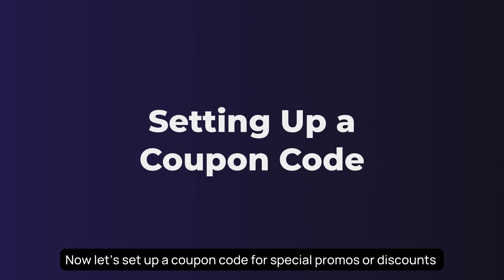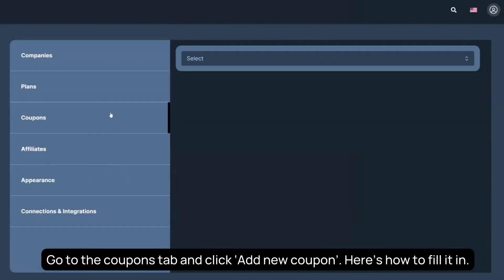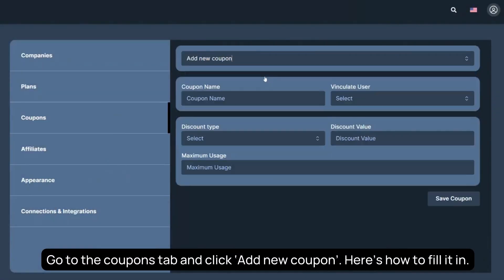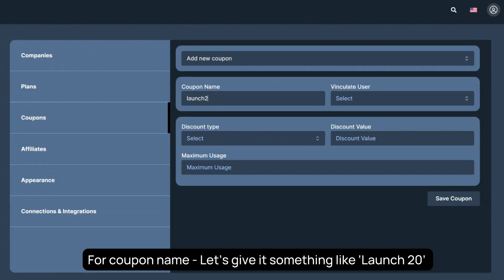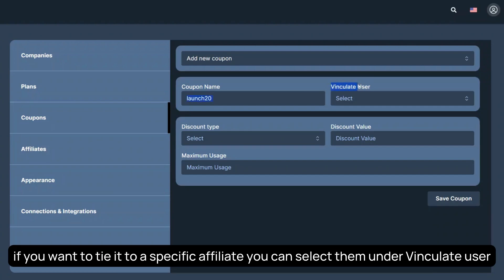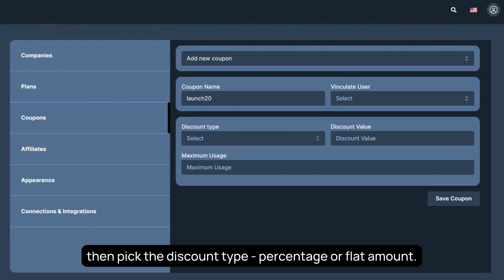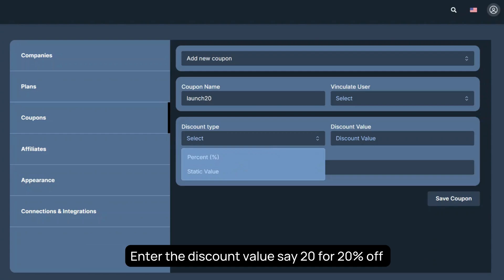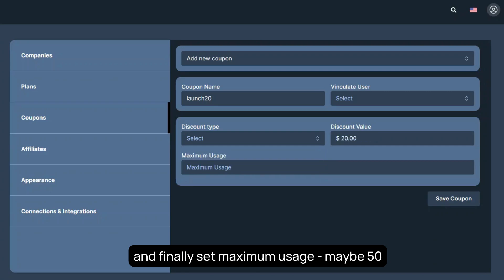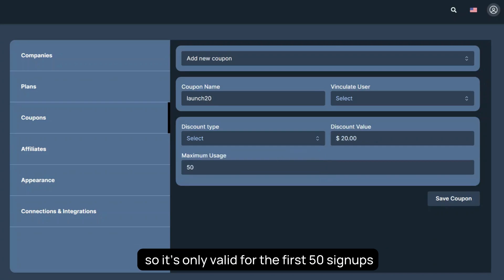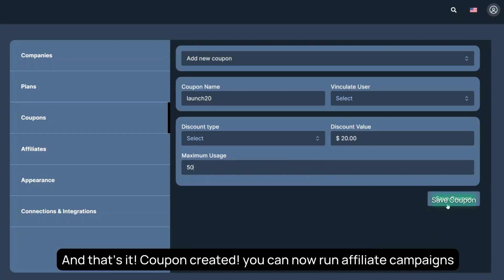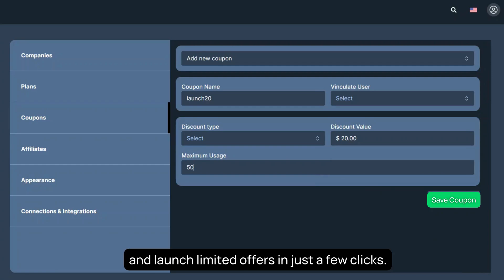Now let's set up a coupon code for special promos or discounts. Go to the Coupons tab and click Add New Coupon. Here's how to fill it in. For coupon name, let's give it something like Launch 20. If you want to tie it to a specific affiliate, you can select them under vinculate user. Then pick the discount type – percentage or flat amount. Enter the discount value – say 20 for 20% off. And finally, set maximum usage – maybe 50, so it's only valid for the first 50 signups. And that's it – coupon created. You can now run affiliate campaigns and launch limited offers in just a few clicks.